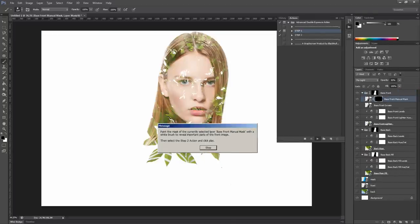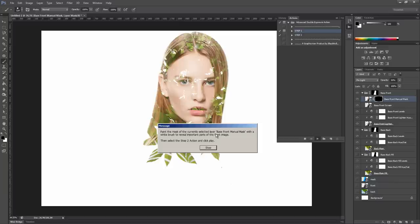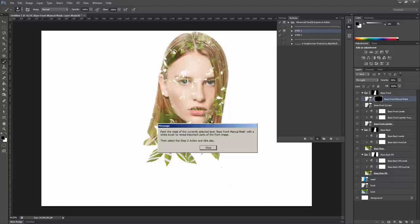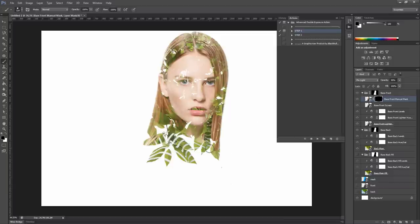OK, now the first step is over and this message appears. It tells you that you can use the brush tool with a white color to paint over this mask of the layer base front manual mask to reveal important parts of the front image. So let's do it. Click Stop here on the message.